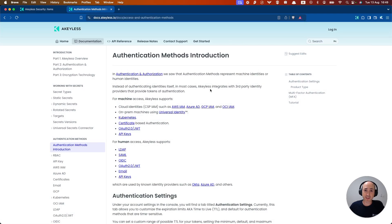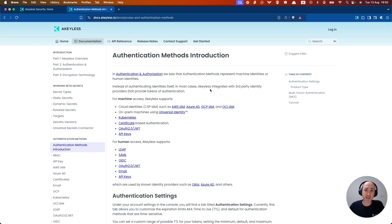Welcome back to another Keyless Getting Started video. In this video we're going to talk about authentication methods. Authentication methods are mechanisms that humans or machines use to prove that they are who they say they are in order to access a service.